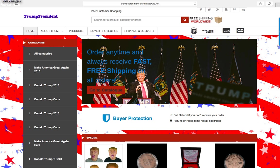This is the demo for TrumpPresident.us. Here we are at the header menu, and you see the 24/7 customer shopping area.